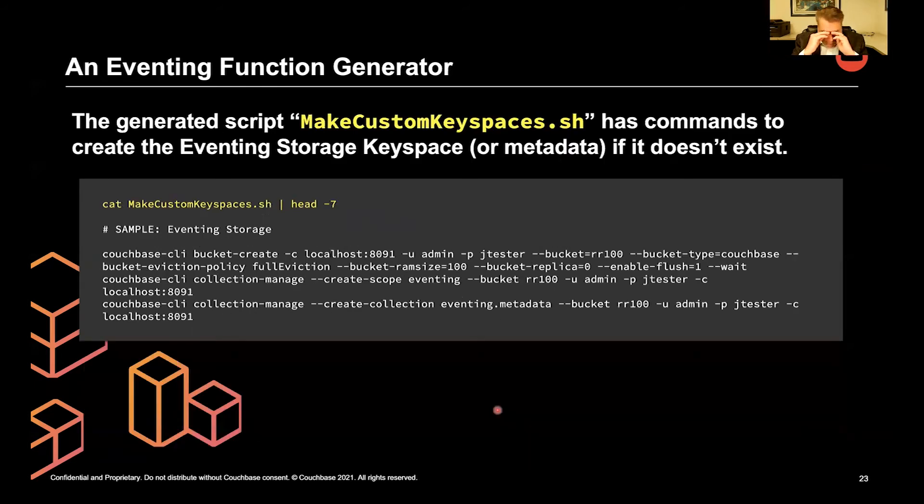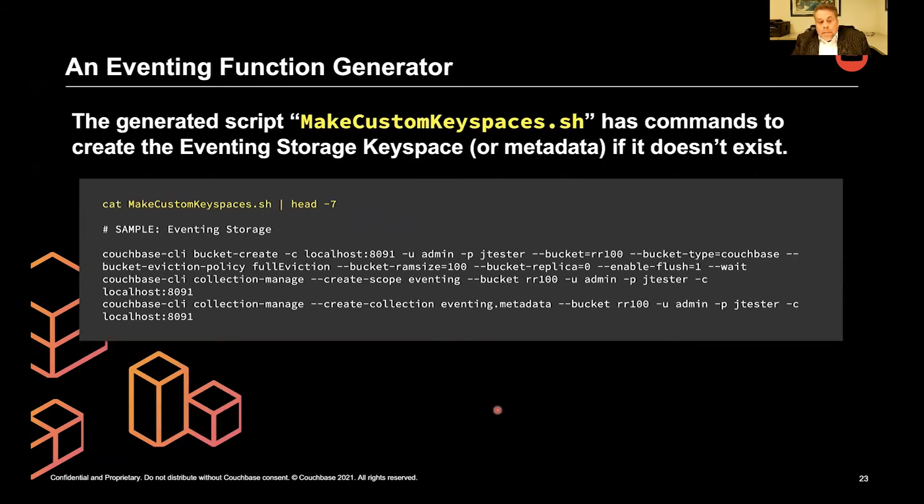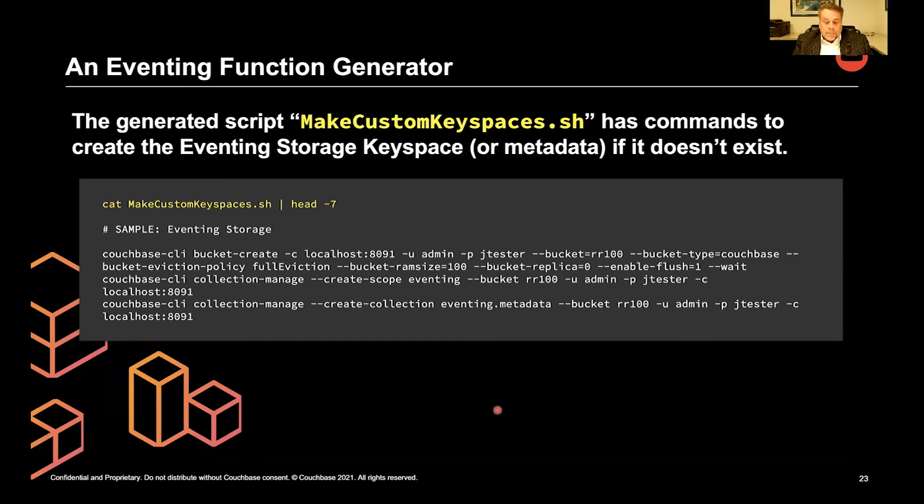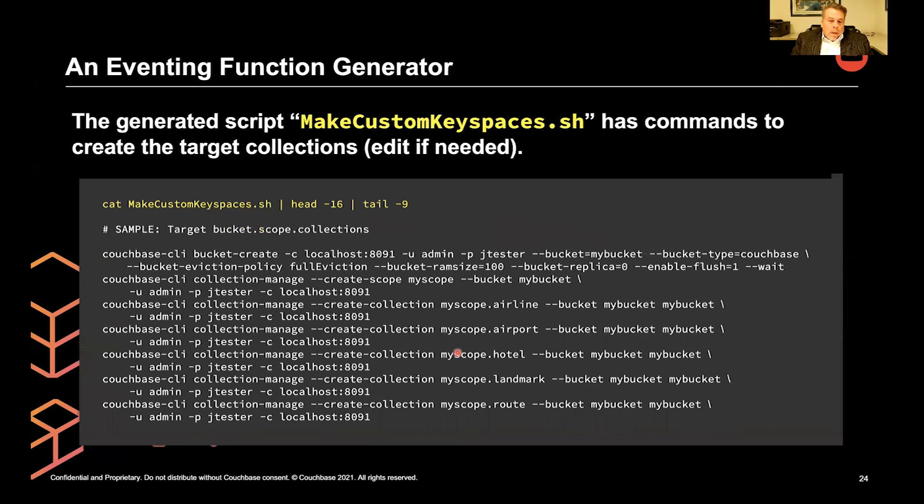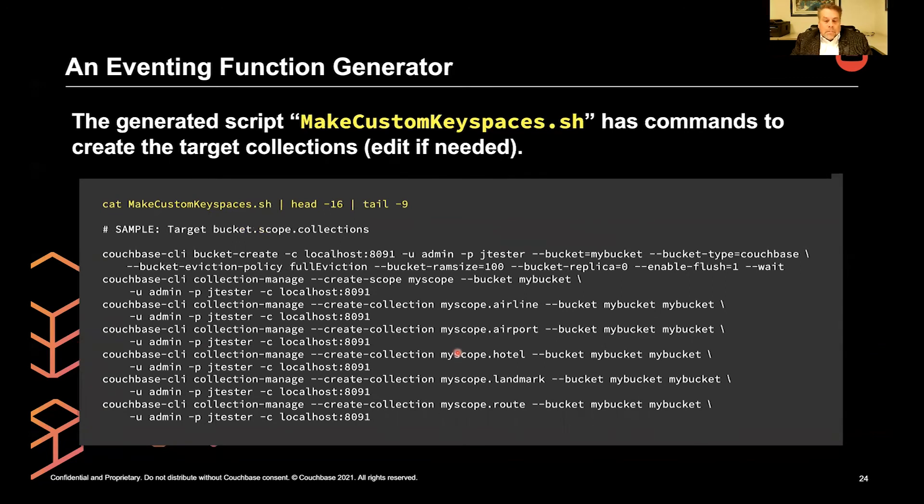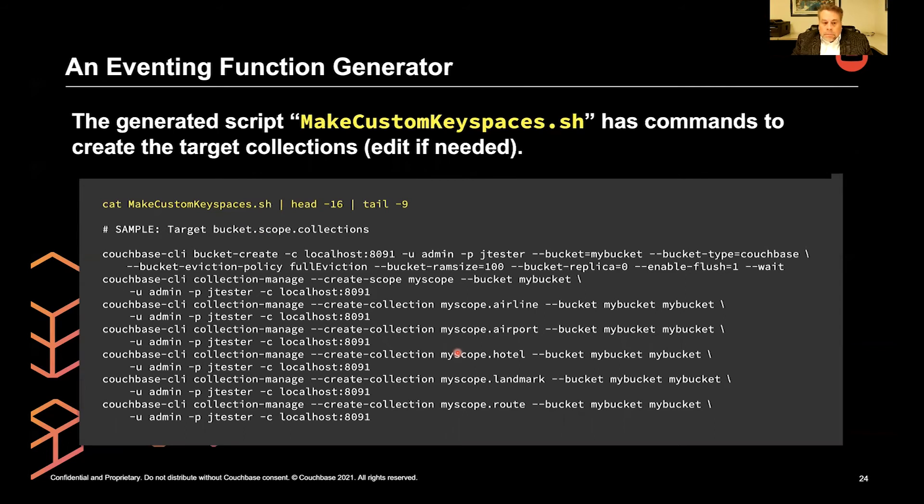Let's take a peek. So in the custom script, it will make the eventing storage if it doesn't exist. These are CLI commands. There's three: make the bucket, make the scope, and make the collection. It will also make all the target bucket and the target scope. And then it will make all the needed collections.